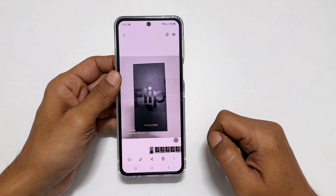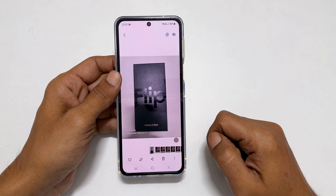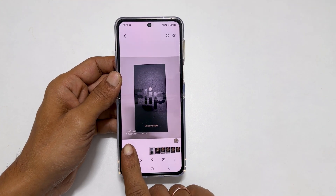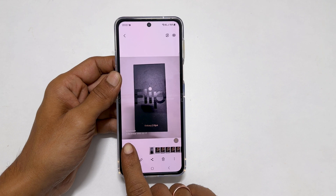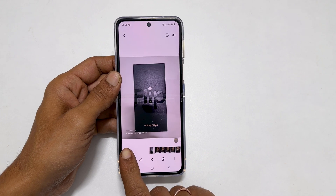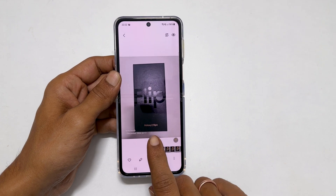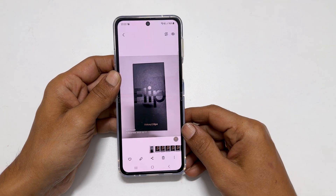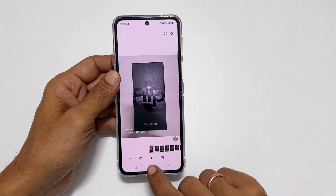Welcome to the channel. In this video, I will show you how to add a watermark to the photos taken in Samsung Galaxy Z Flip 4. So, let's get started.